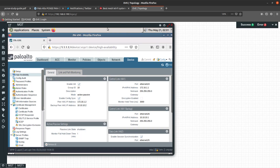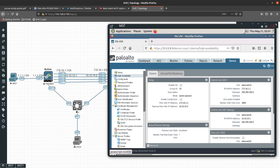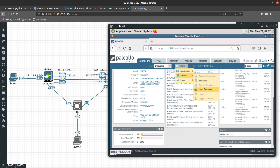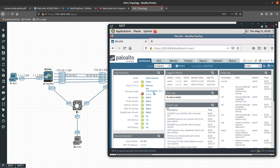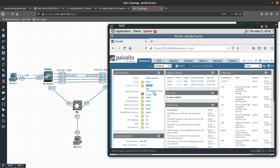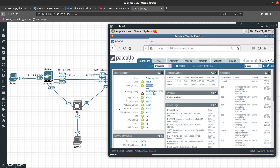On the active firewall management, we go to the Dashboard. We are going to add a widget — go to Dashboard Widgets, select System, then High Availability. You can see the mode is active-passive. The local firewall is active and the peer is passive. It has not been synchronized yet, but you can see the app version, threat version, and antivirus version are all the same.